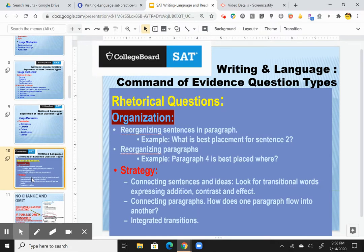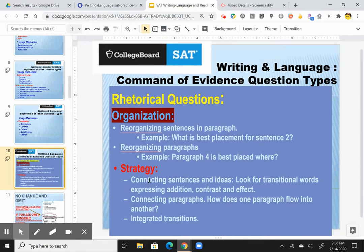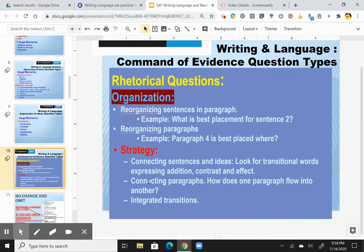With the rhetorical questions, it's much more difficult. You have examples like reorganizing sentences — for example, what is the best placement for sentence two? Reorganizing paragraphs — where is paragraph four best placed? That would be an example of a rhetorical type of question. Strategy involves connecting sentences and ideas, looking for transitional words expressing addition, contrast, or effect.